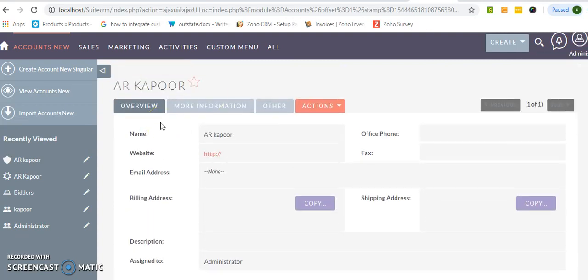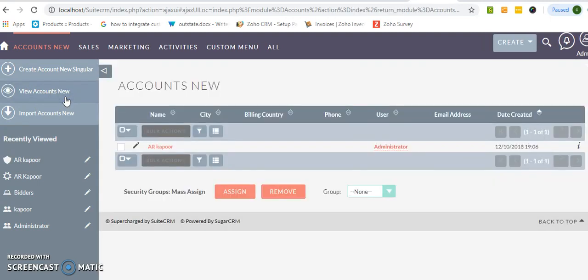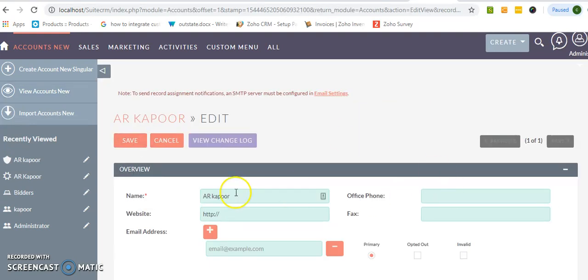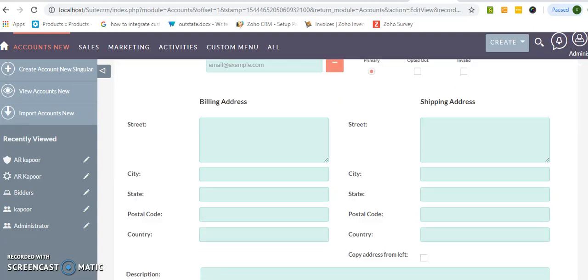You can edit it here. There is a pencil icon. The best way is to click over this pencil icon and all the fields are editable from here.